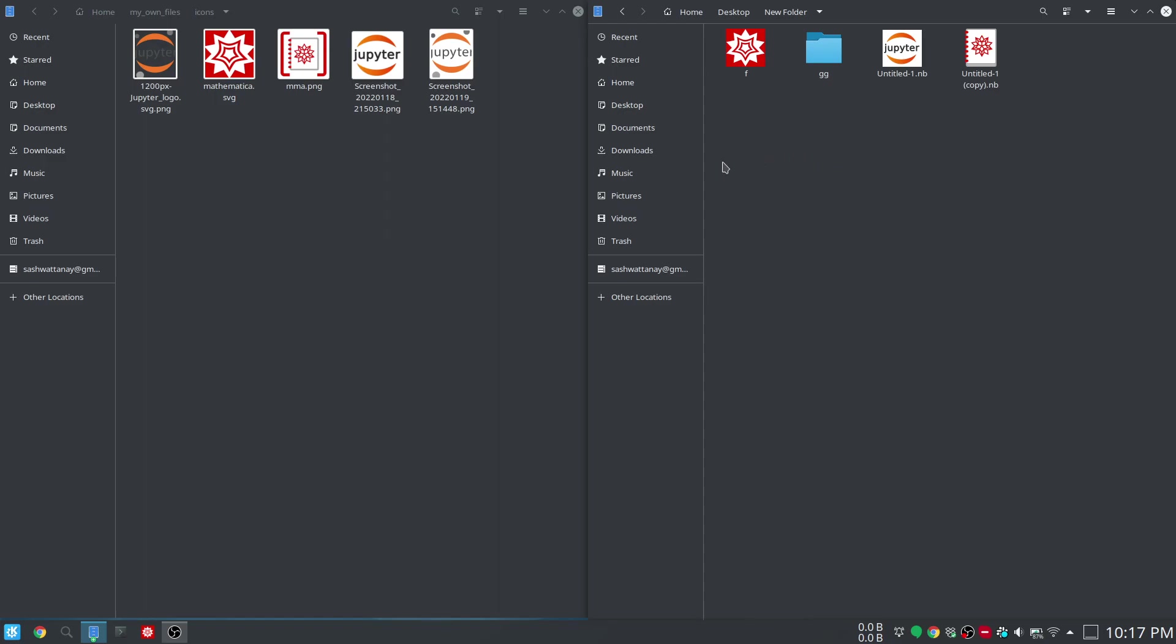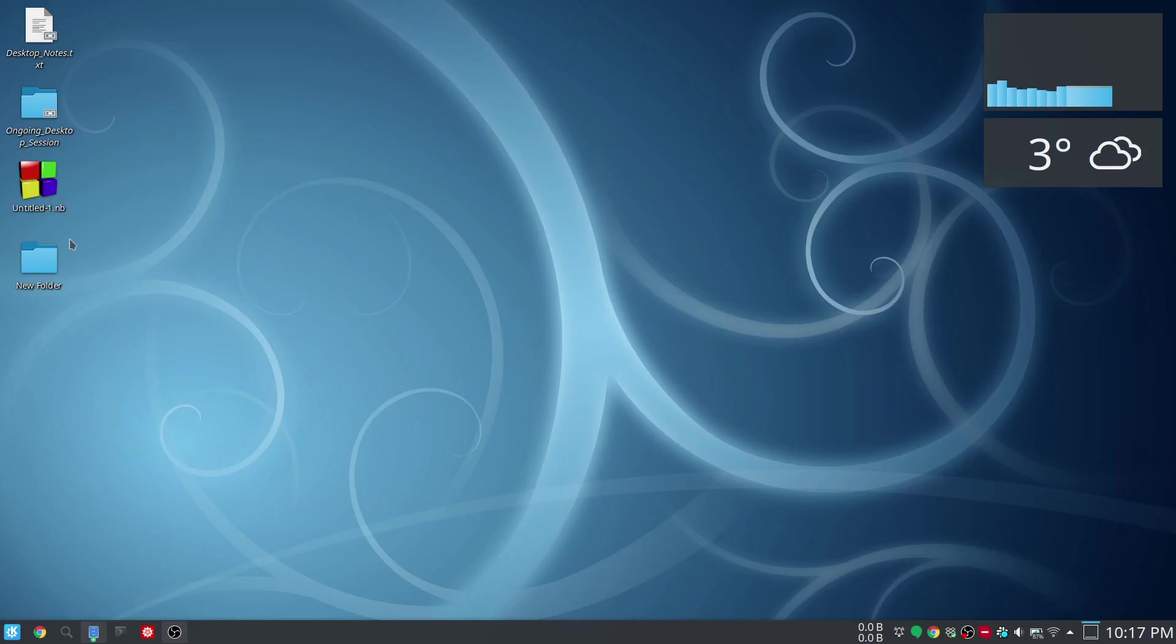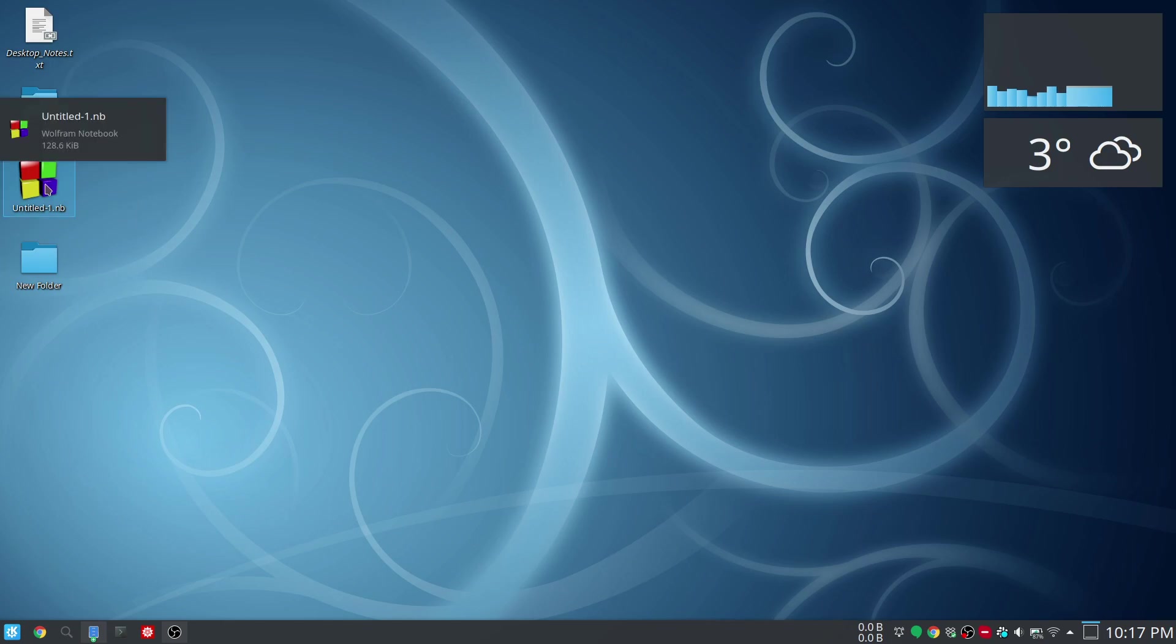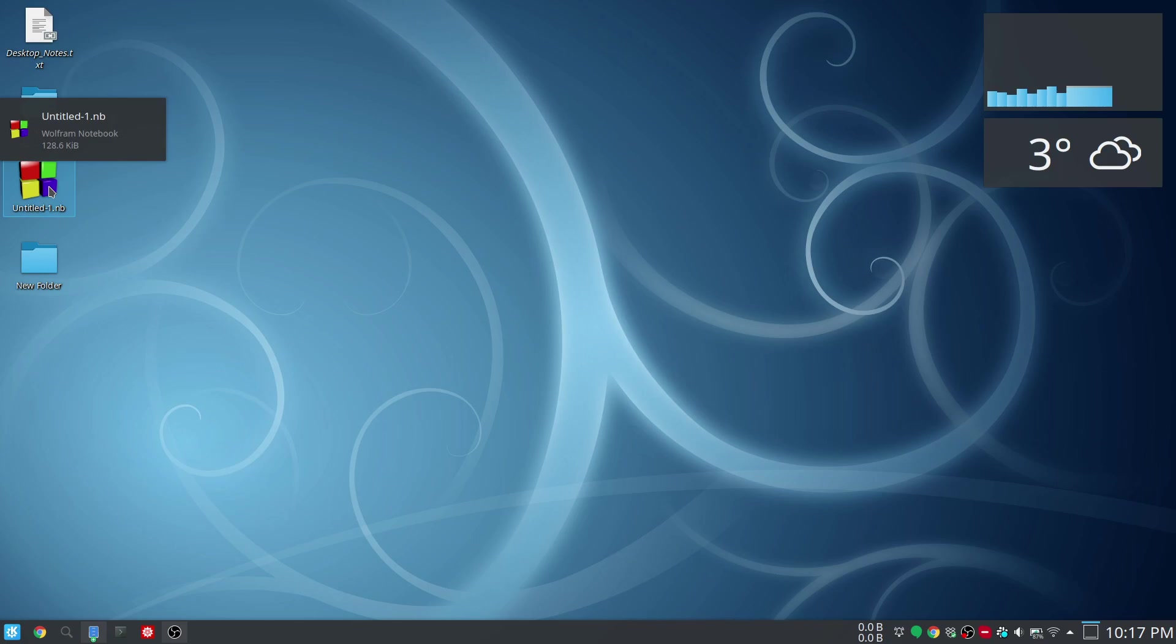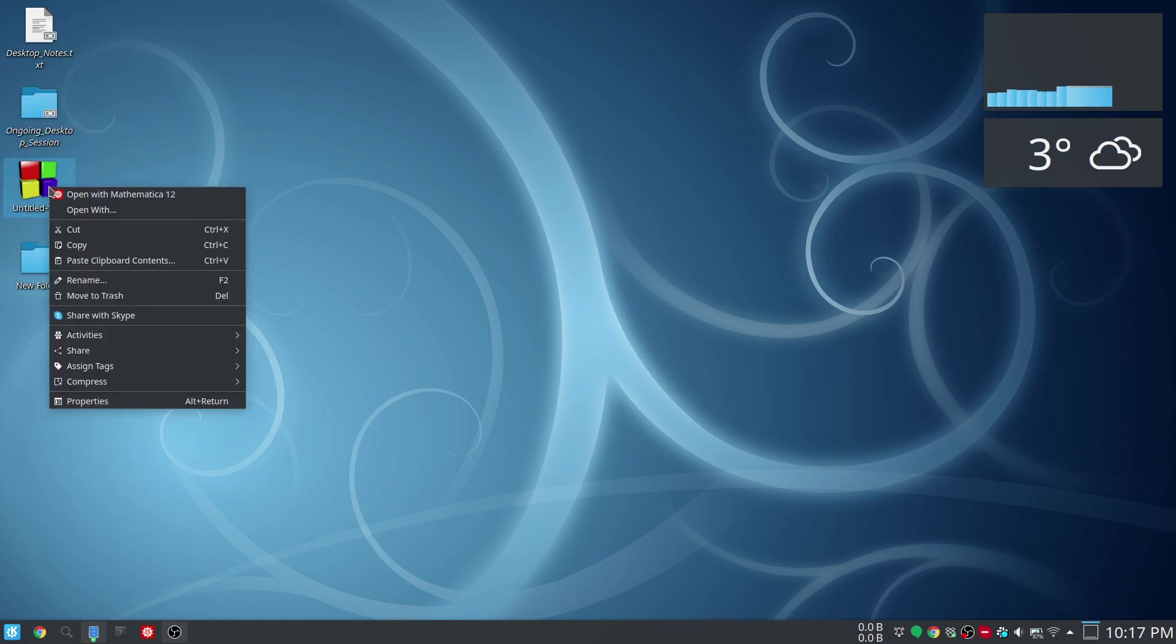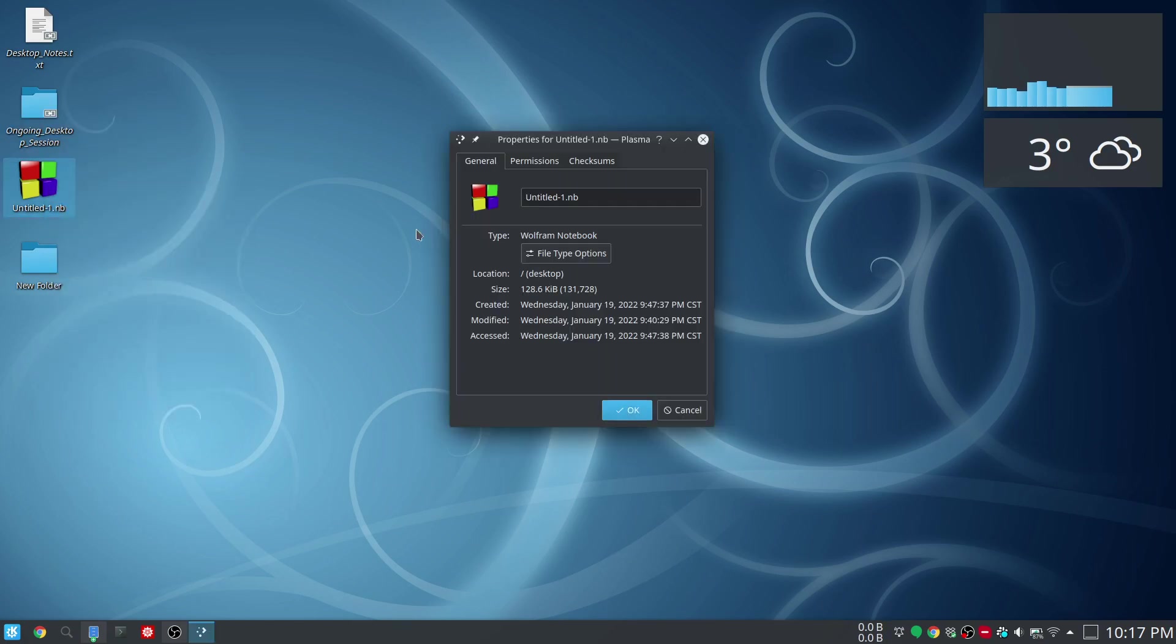But there's something else. If you are on the desktop—let's say you're here—and if you want to change the icon of this file, again with the extension .nb, here things are a bit different. You again have to right-click properties, then you go to this tab, but here if you try to click on this picture nothing happens—it's unclickable.